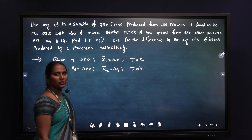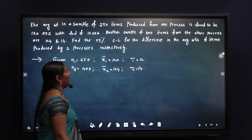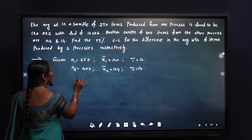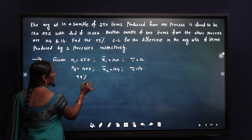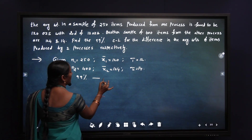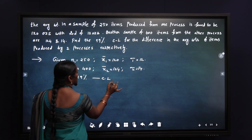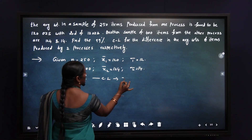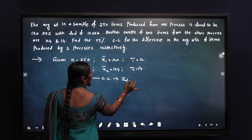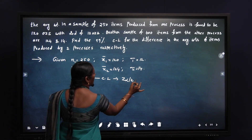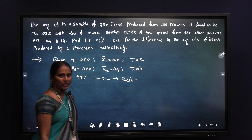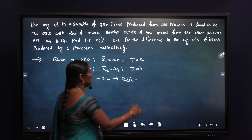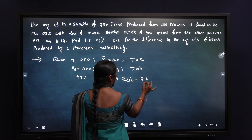Let us represent the given values in notation. The first sample size n1 equals 250, the average weight x1 bar is 120 ounce, and sigma 1 equals 12 ounce. The second sample size n2 equals 400, the sample average x2 bar is 124, and sigma 2 is 14. For 99% confidence limits, the value of z alpha by 2 is 2.58.